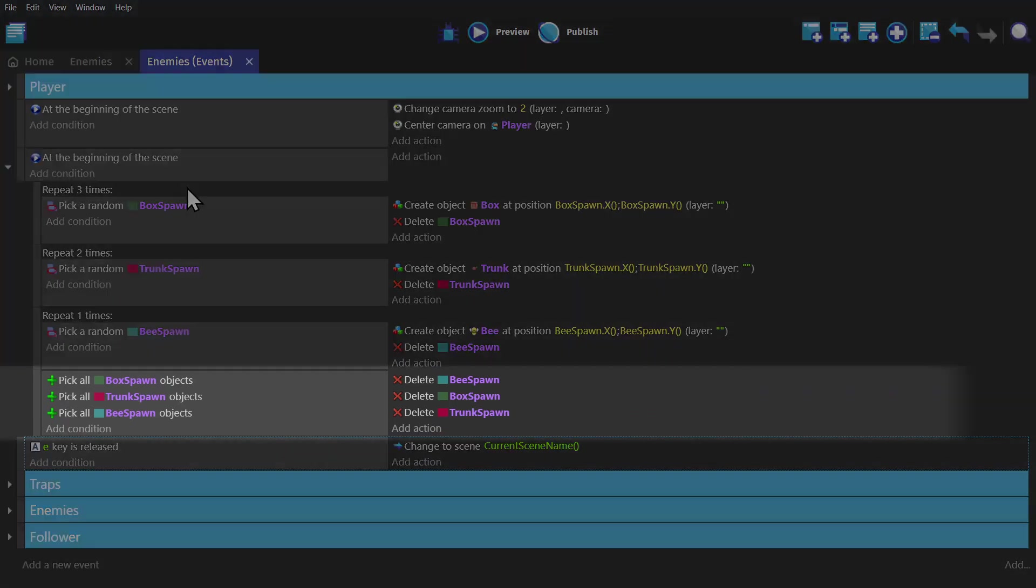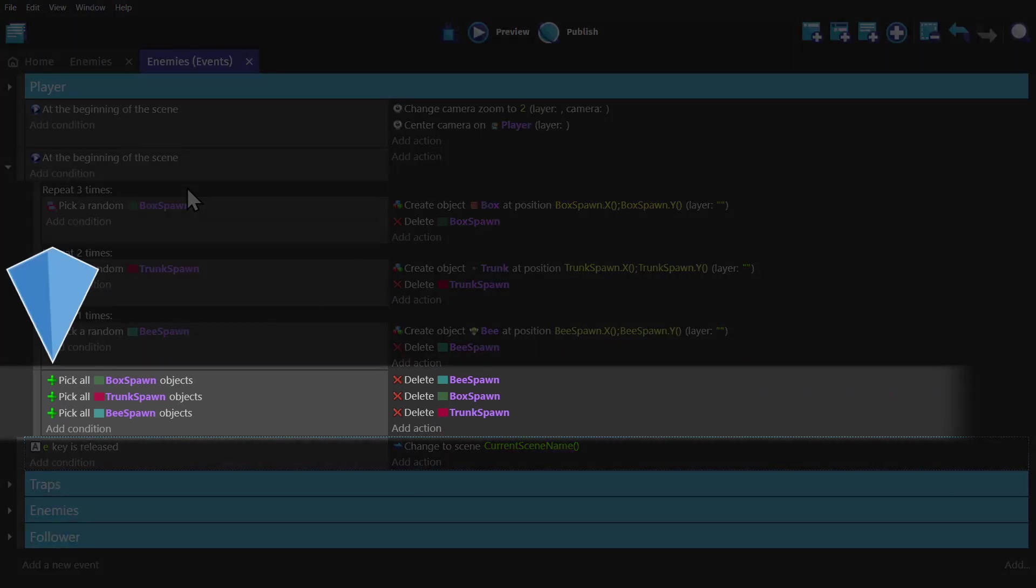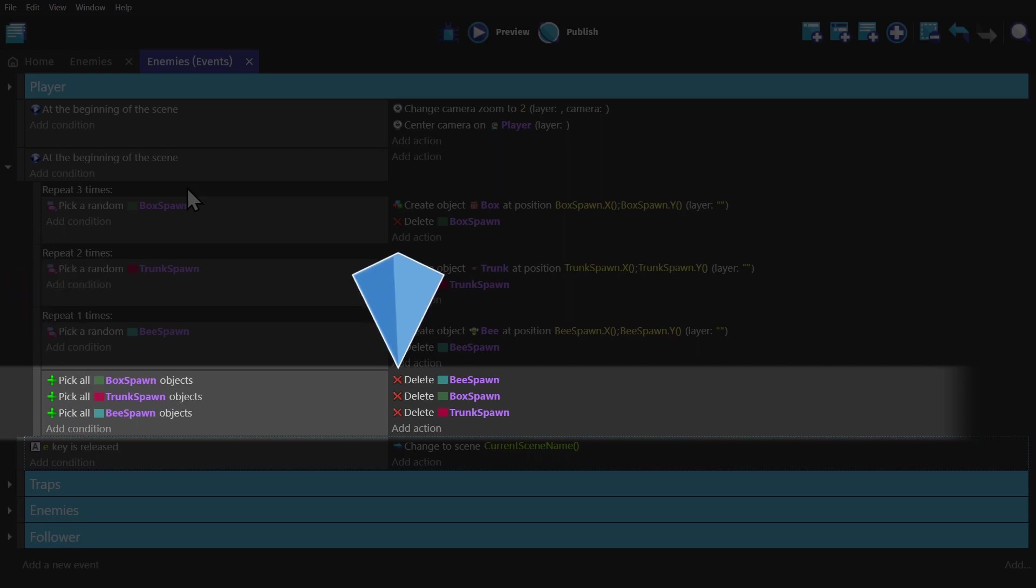And then at the bottom of this event, we pick all of all three objects, and then delete them to clean up all of the ones that weren't picked.